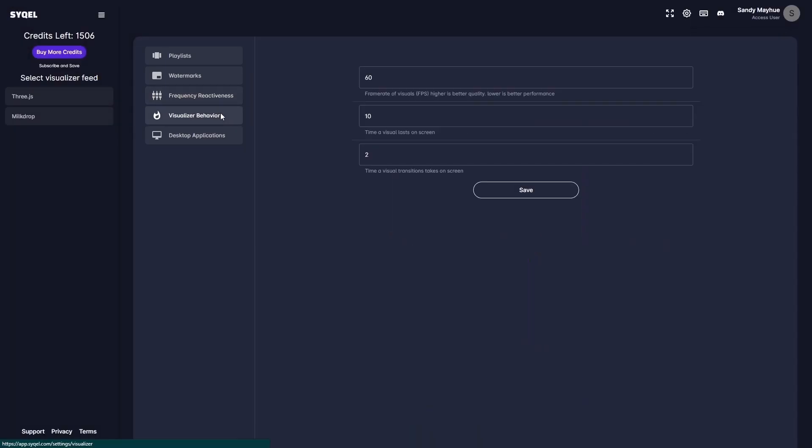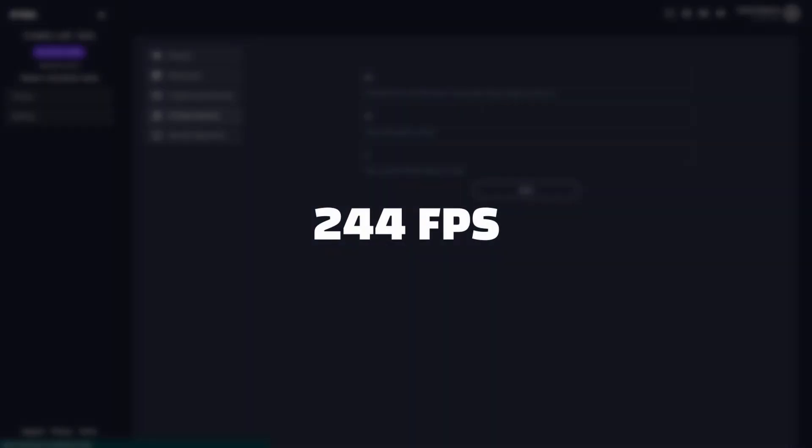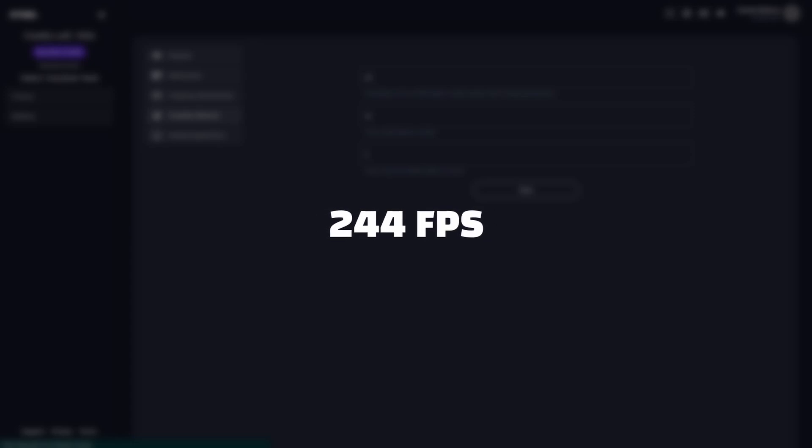Finally, you have your visualizer behavior settings. Here you can set the frame rate, duration, and transition times of your visual feeds. While the visual frame rate can be set up to 244 frames per second, the performance will be limited by the hardware you are running Cycle on.